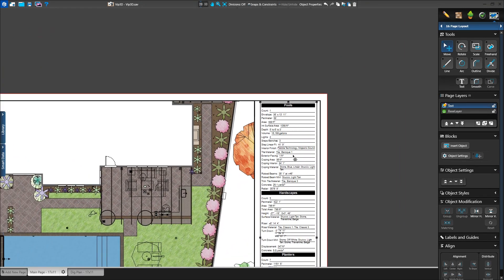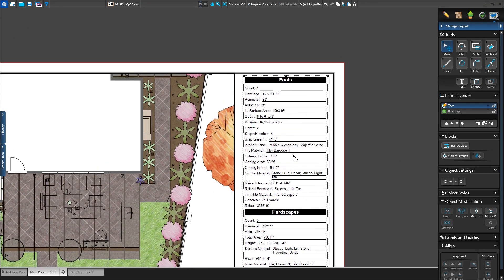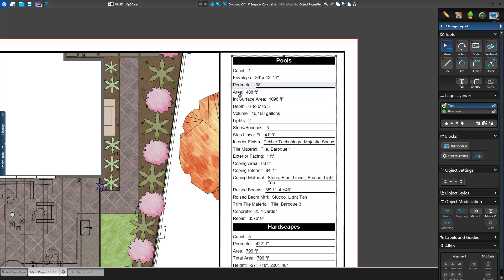Need to modify the design? No problem! All of your calculations will automatically update as you make changes to the project.